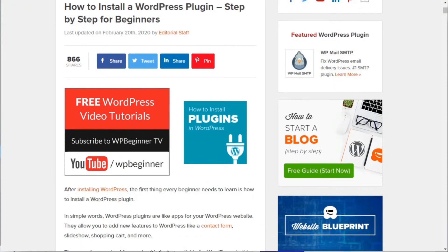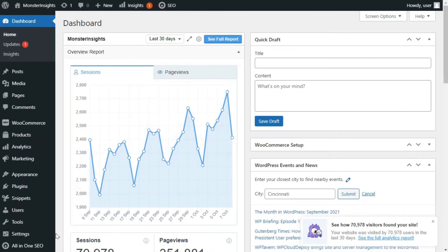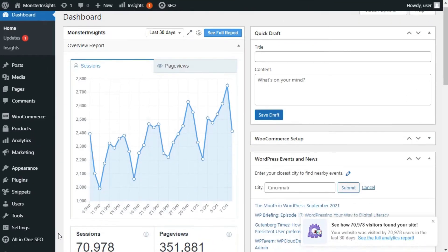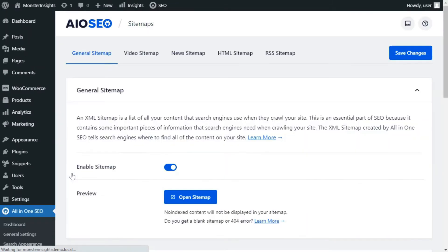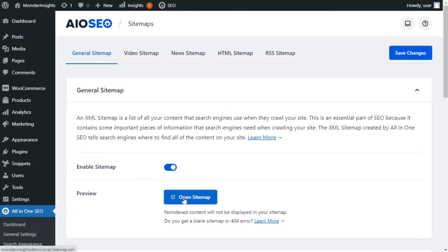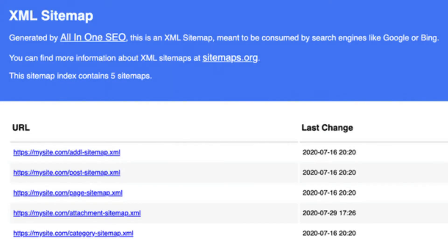The All-in-One SEO plugin automatically creates a sitemap for you, so once you've installed the plugin, you're all set. You can double-check to see that the sitemap is enabled by going to All-in-One SEO, then Sitemaps, and then go to the Enable Sitemap option and make sure that the button is toggled to On. To verify your website's sitemap, simply click on the Open Sitemap button.